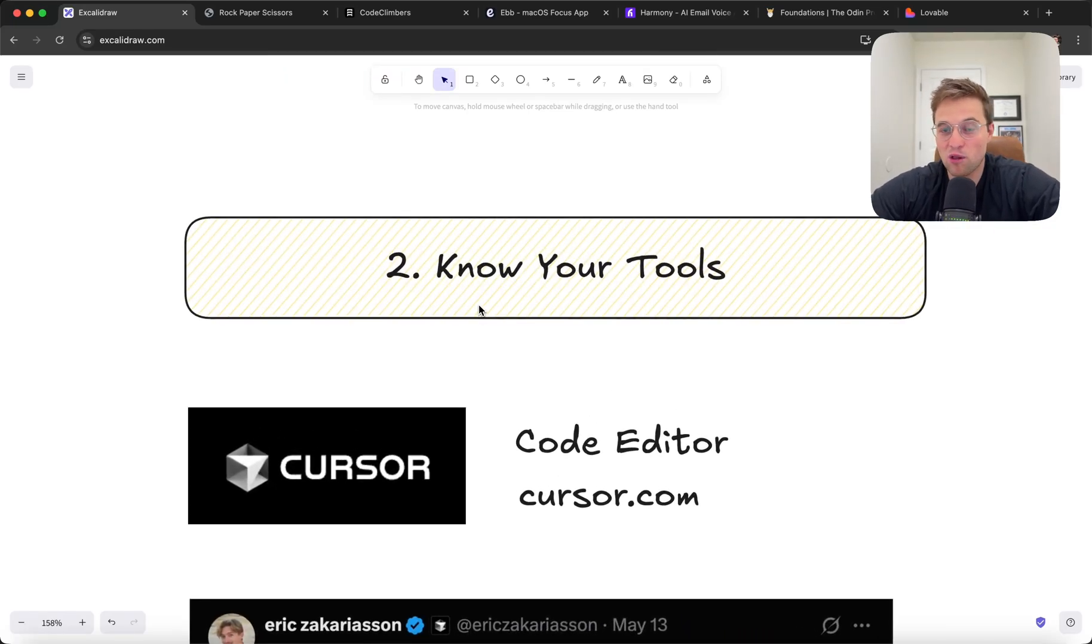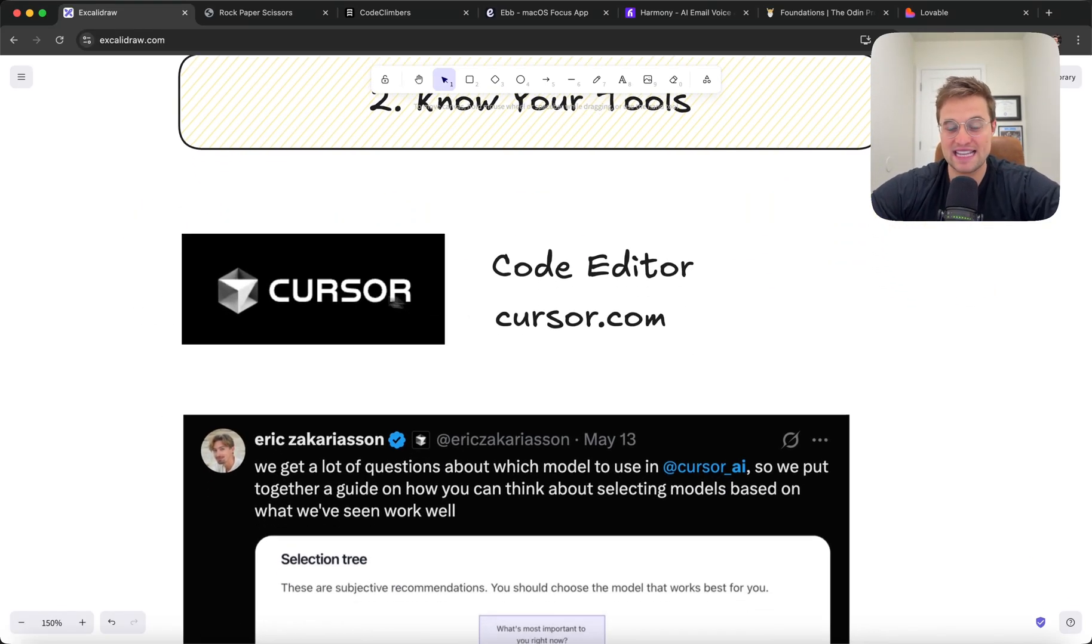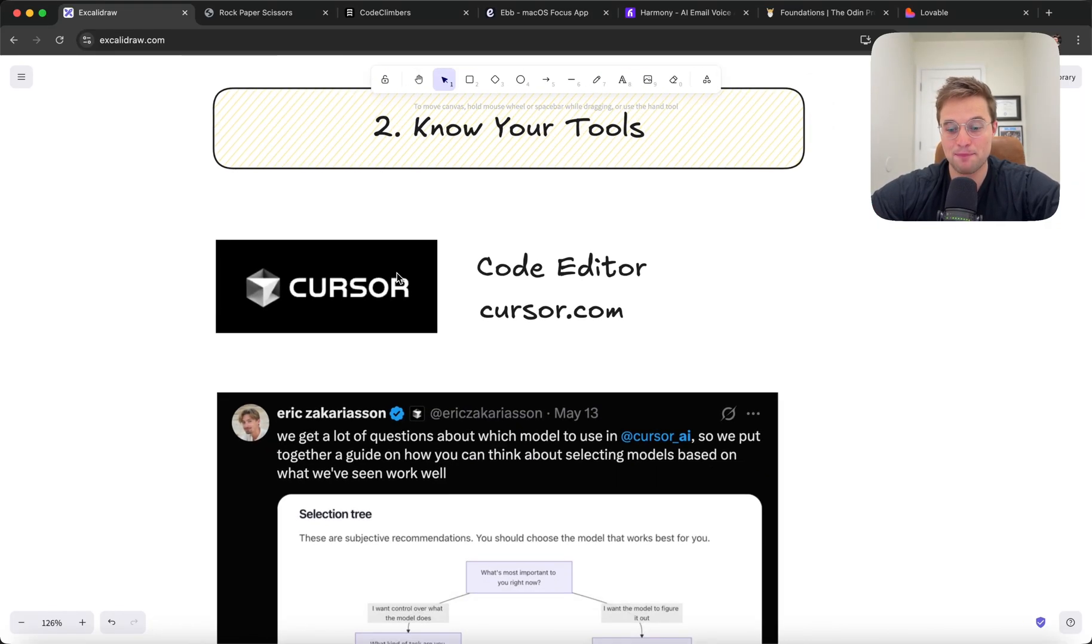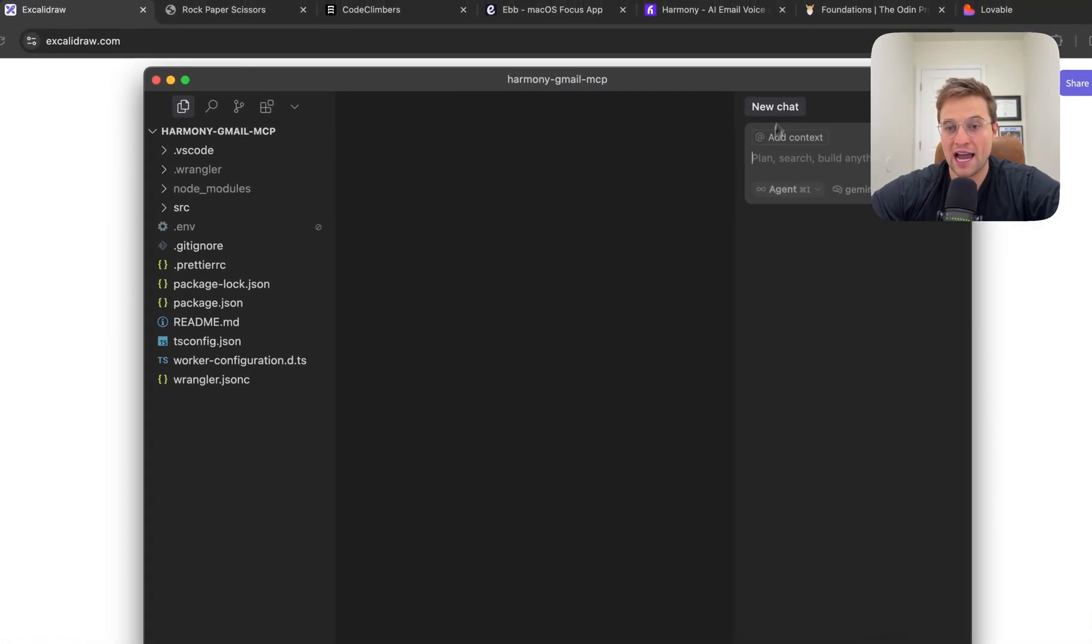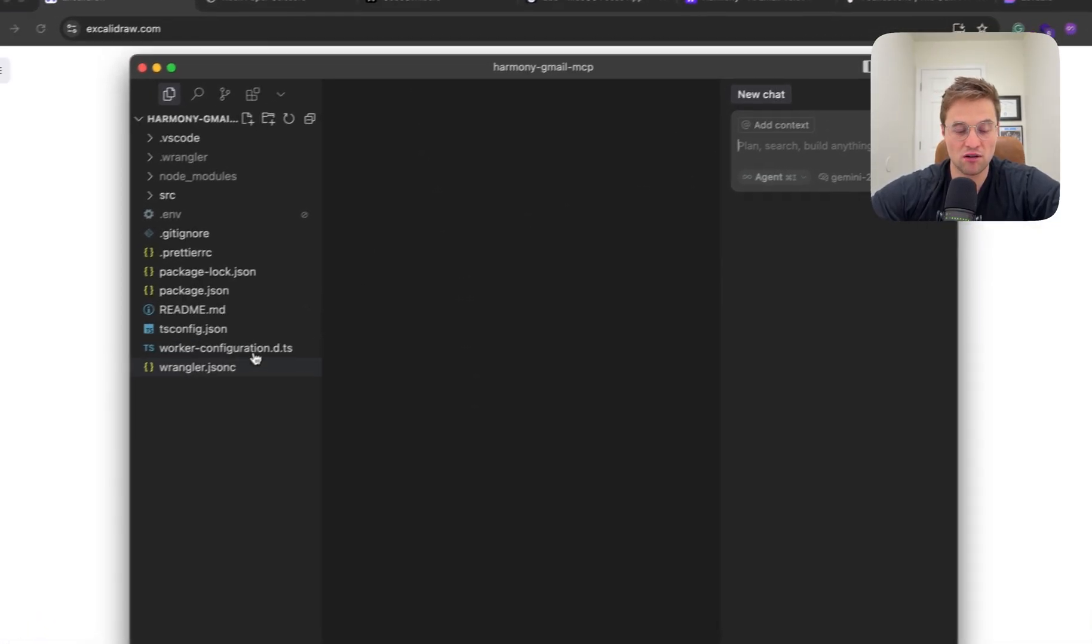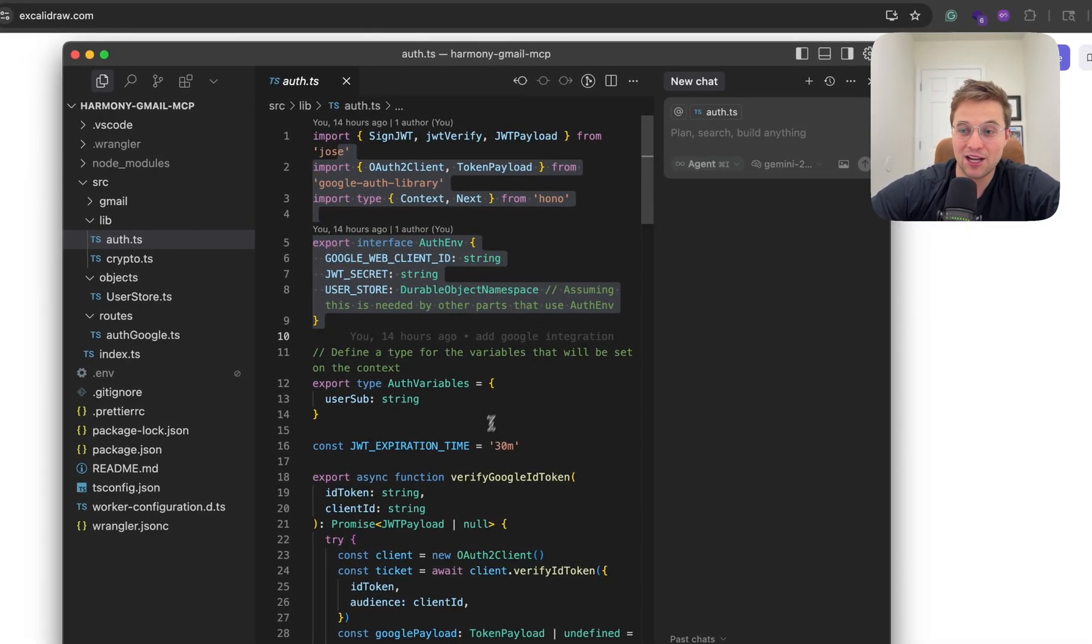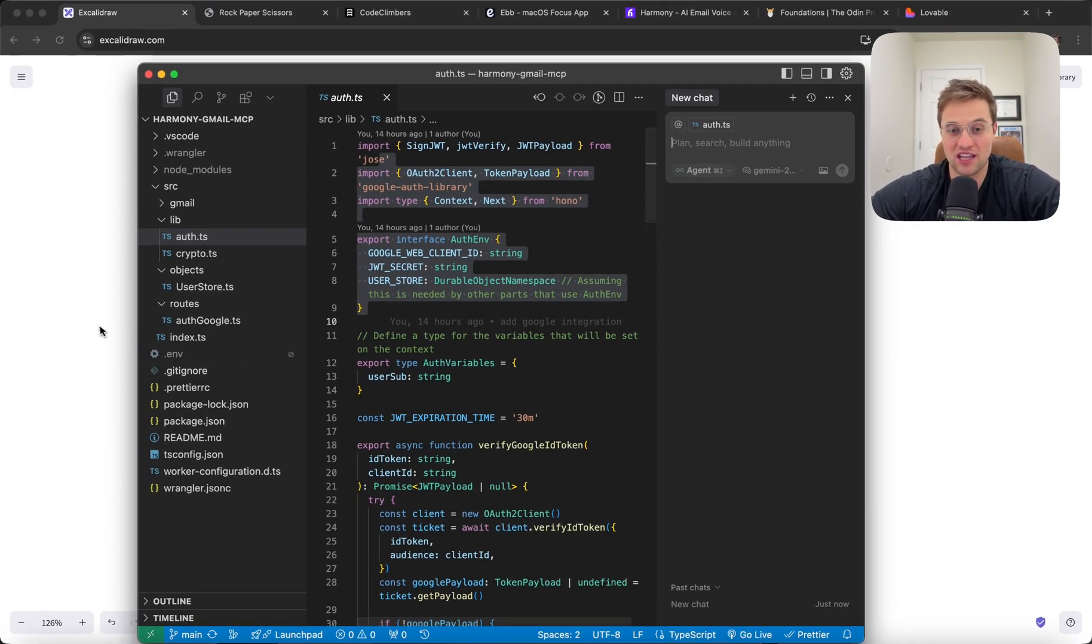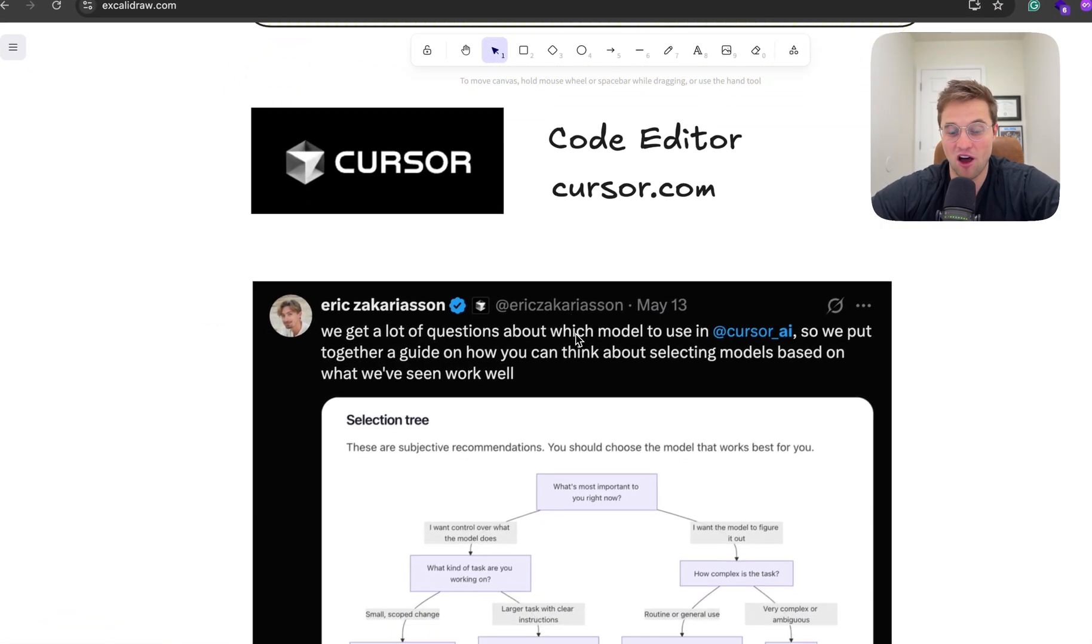So the first thing I would do is get this code editor. It's very similar to Visual Studio Code, the one you'll be using in your fundamentals, but it's called Cursor. It basically, and I'll pull it up here, it has this little AI chat app on the side, and when you're looking at your code, you can actually chat with it and it will edit your code directly. It's insane and it has changed the game for coding. So I would definitely start using this. It's awesome.